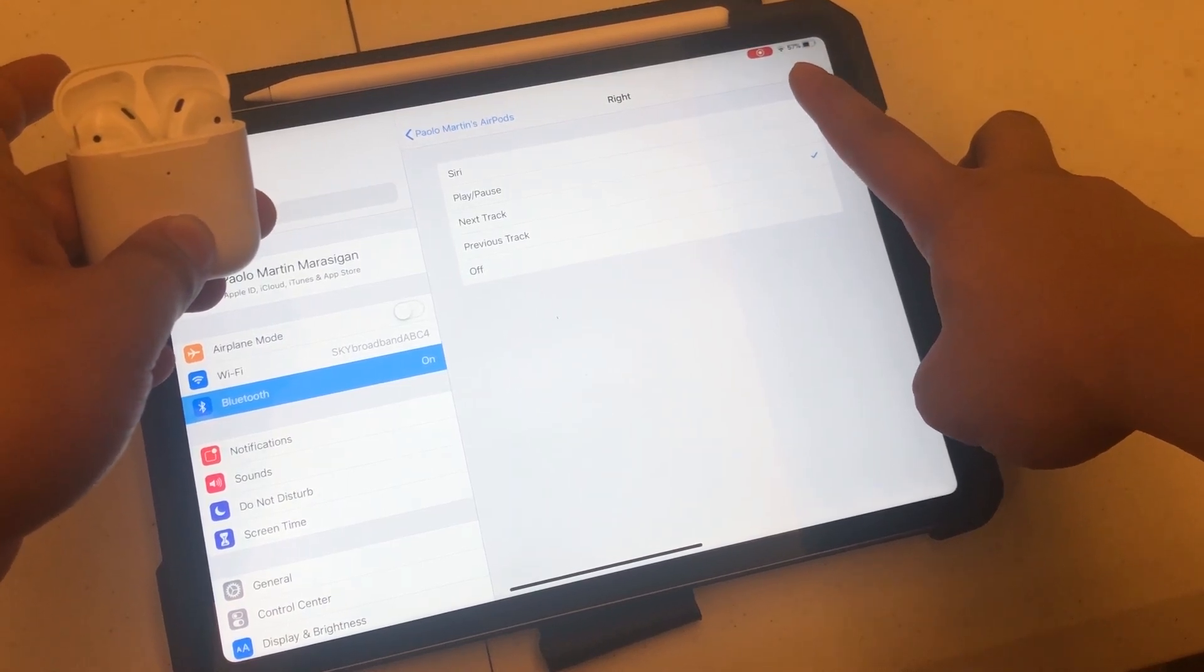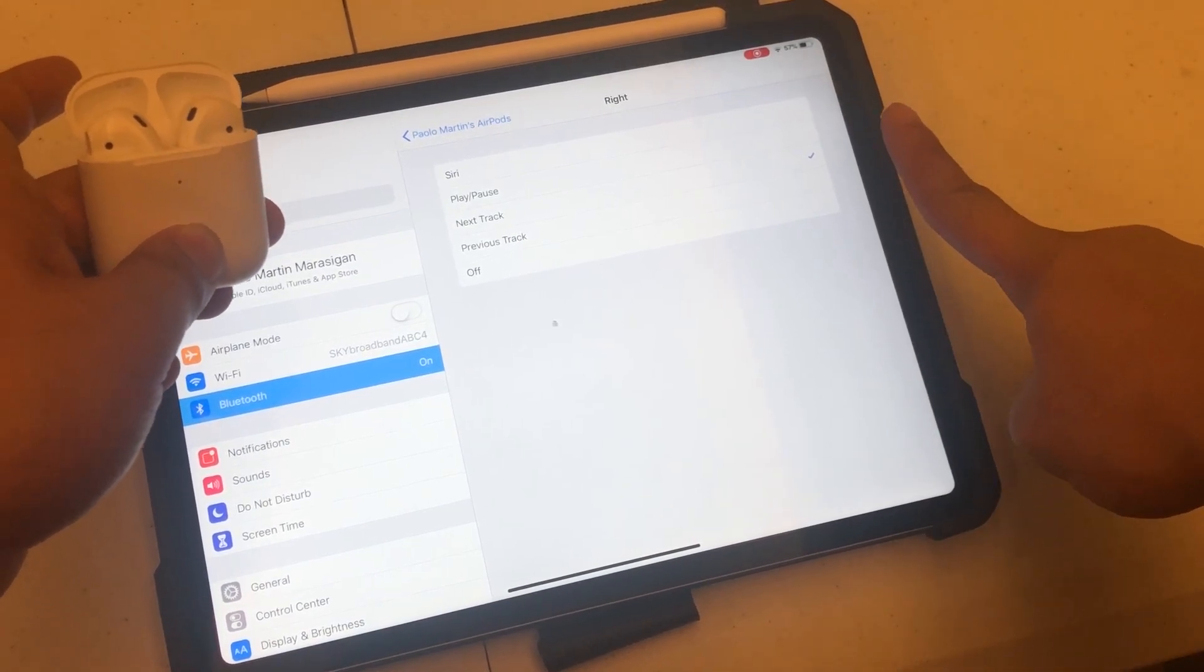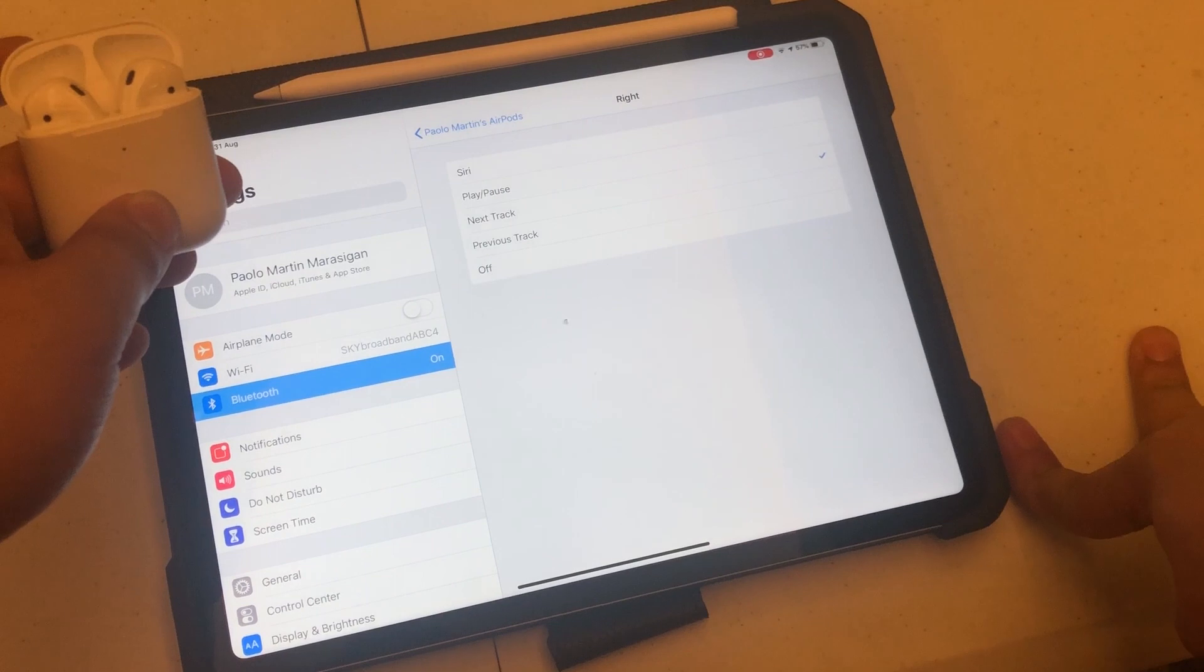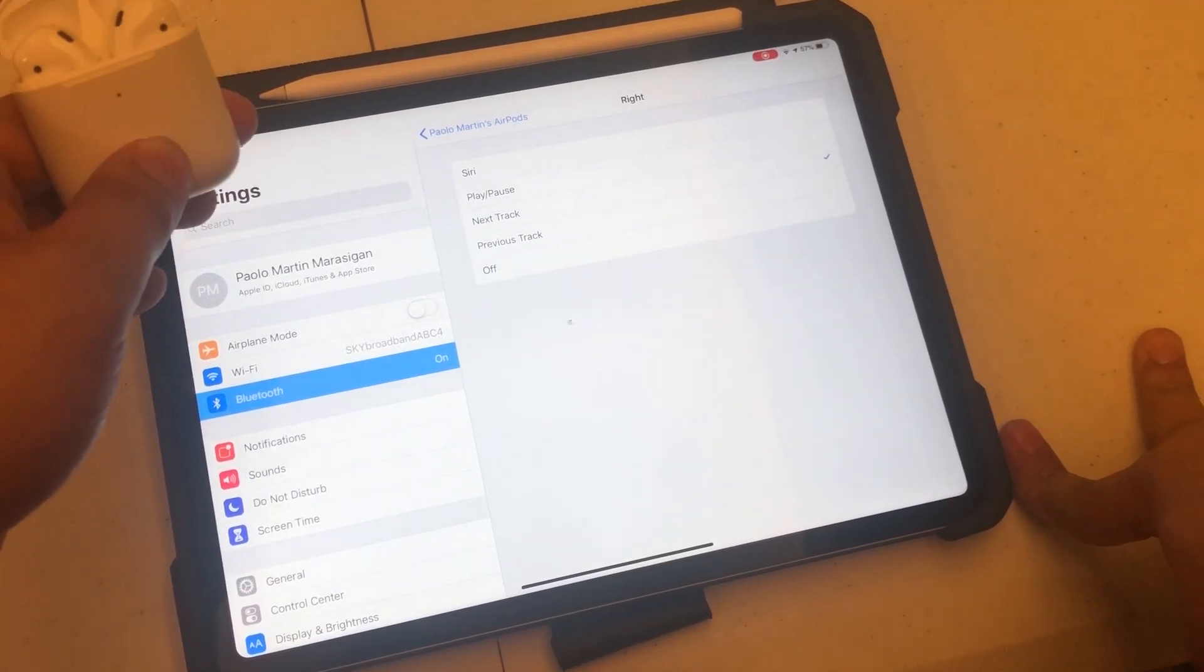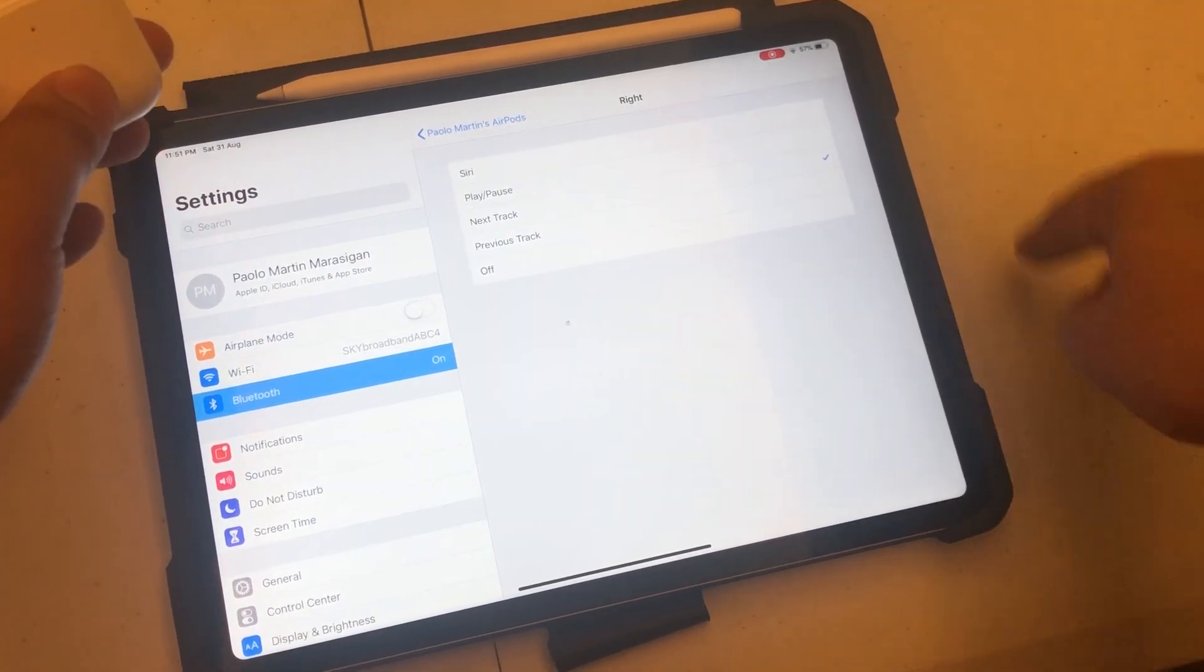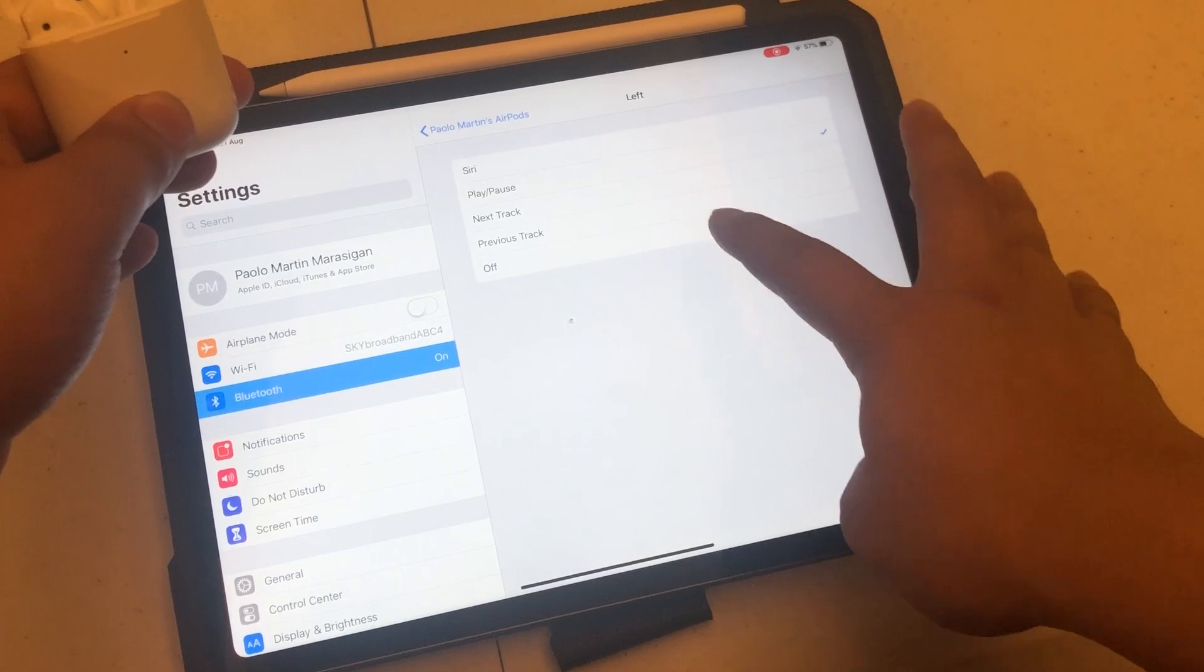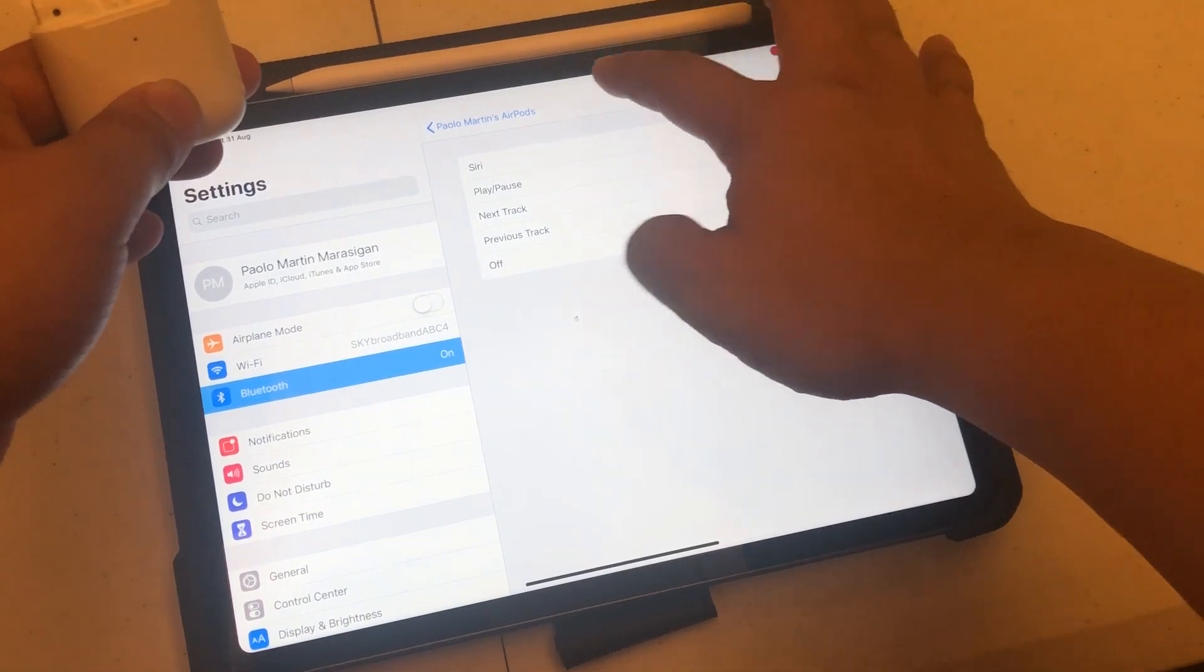I don't really use Siri that much. I need to enable the Hey Siri function on the device, and I know it consumes battery. So one way to save up, and I don't use it often, so these are the choices I made. Hopefully in the near future there will be other options aside from these four that are currently available.